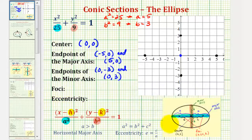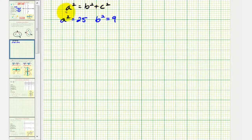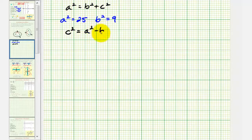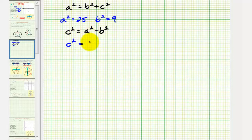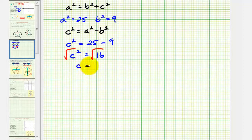Next, we want to find the foci of the ellipse. Since we have a horizontal major axis, the foci are c units to the left and right of the center. To find c, we use the equation a squared equals b squared plus c squared, which we solve as c squared equals a squared minus b squared. Substituting, c squared equals 25 minus 9, which equals 16. Taking the positive square root, c equals 4.